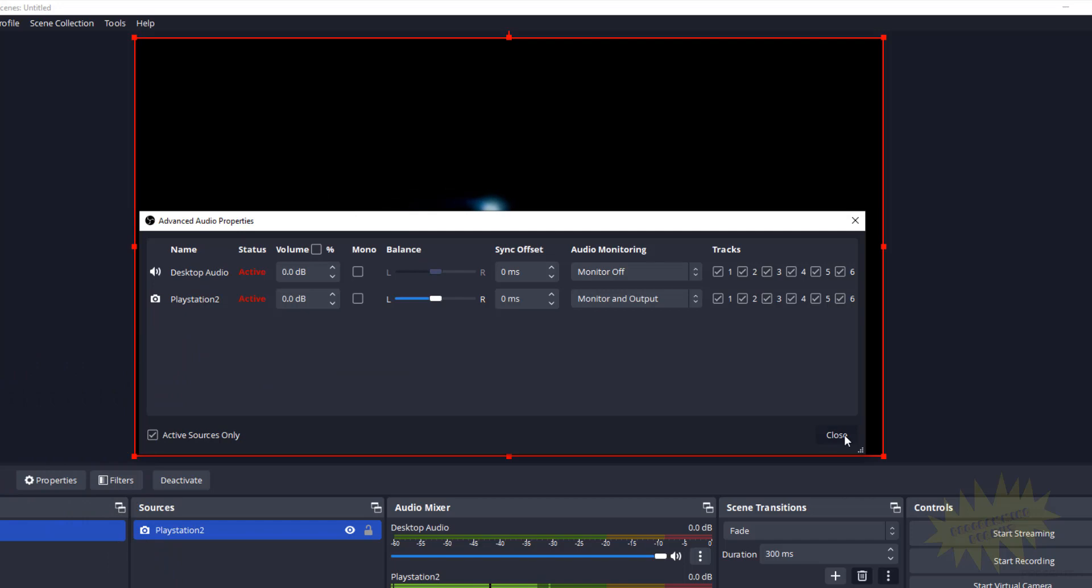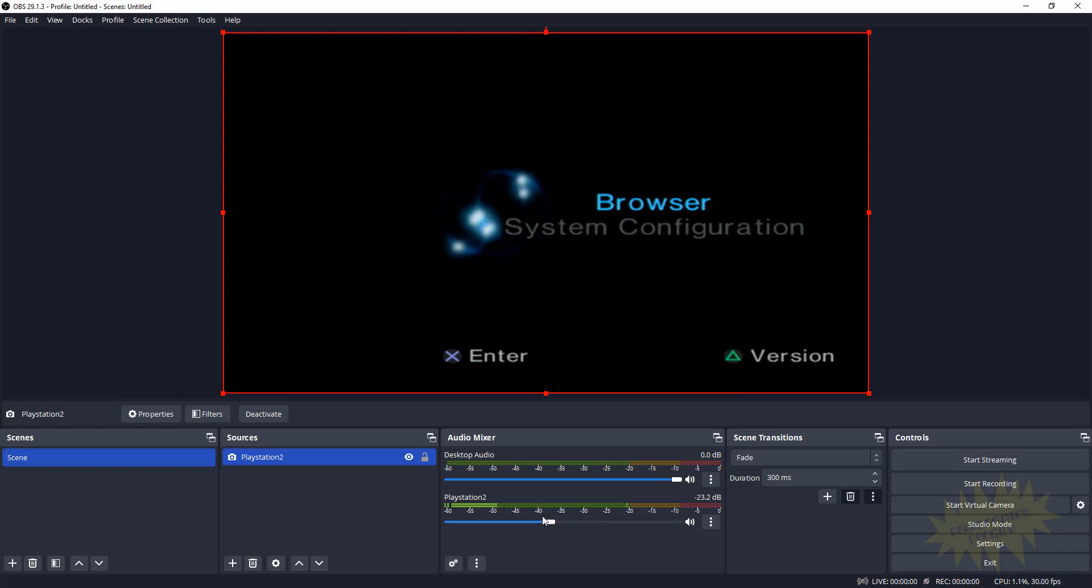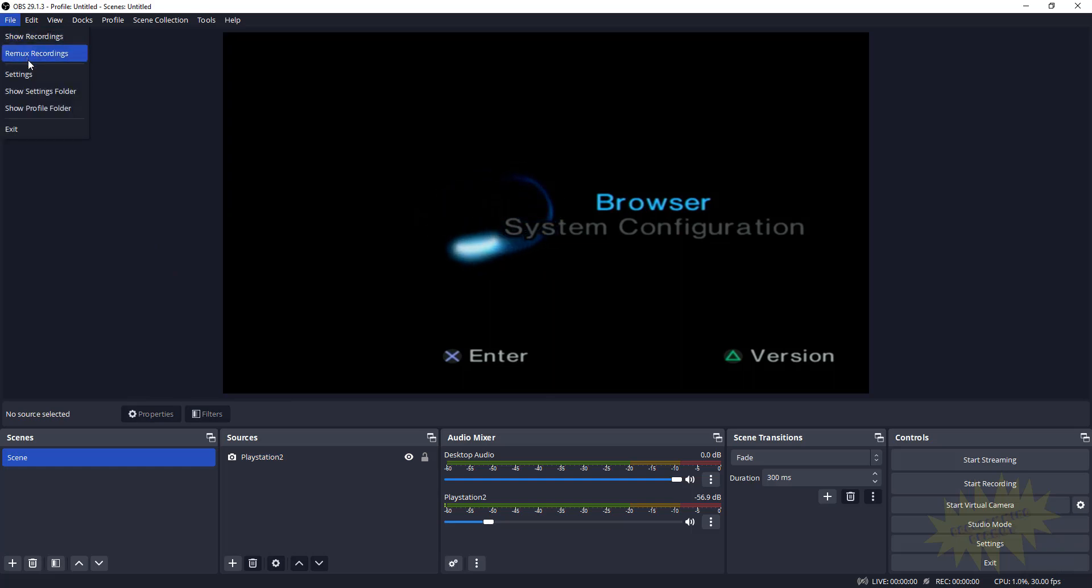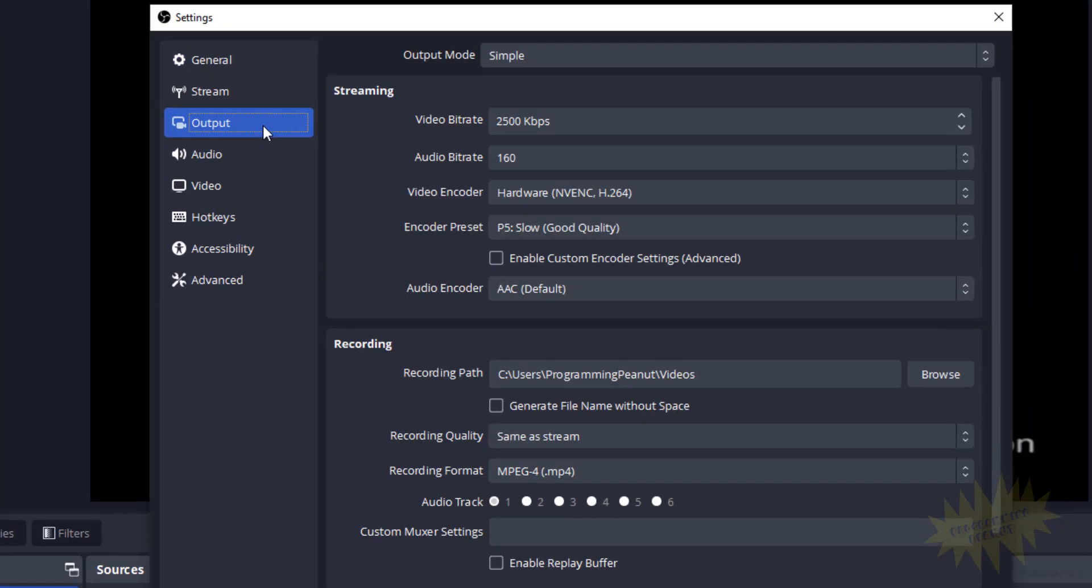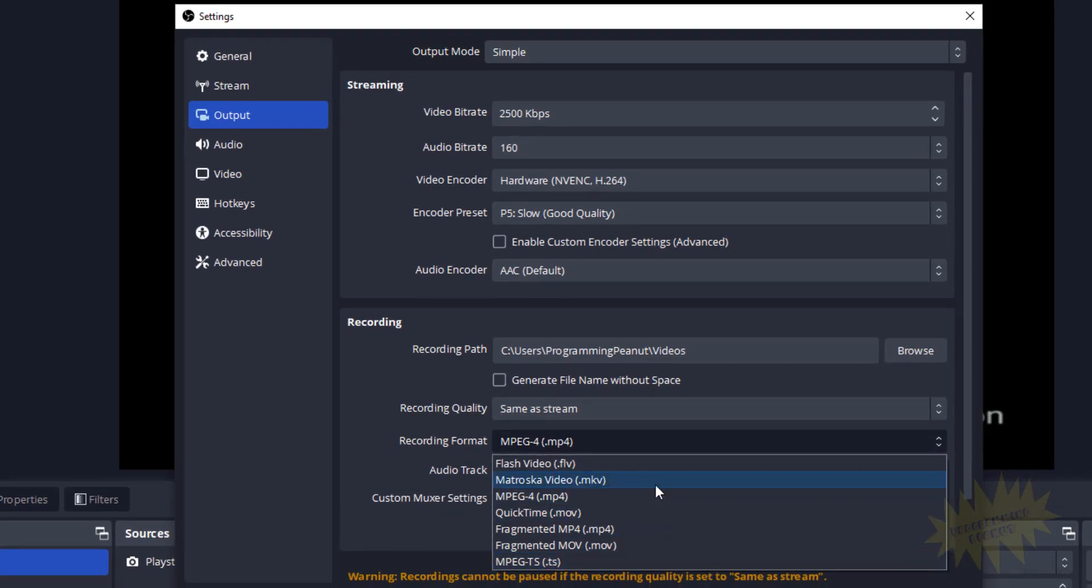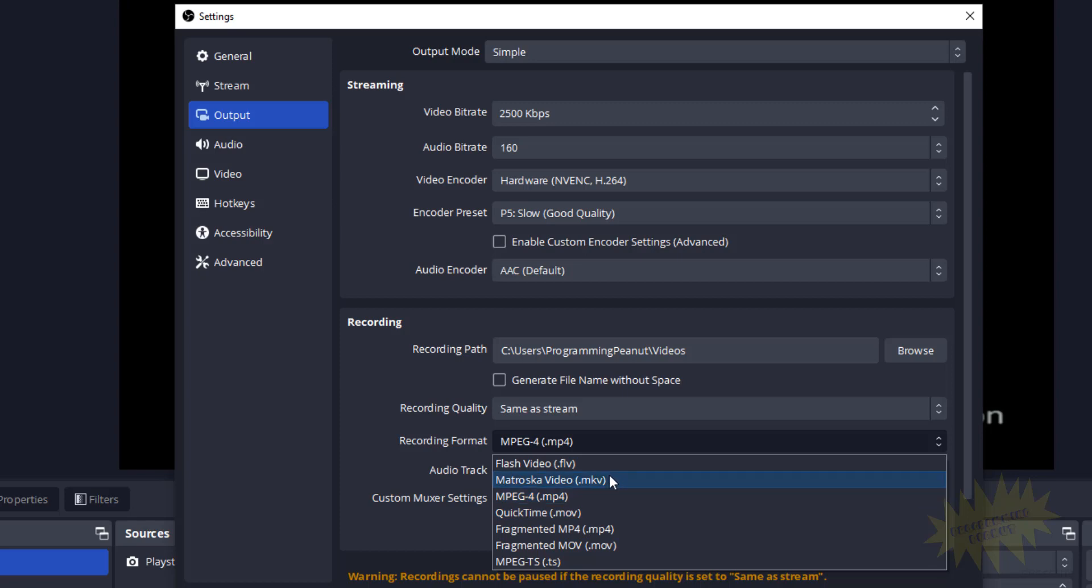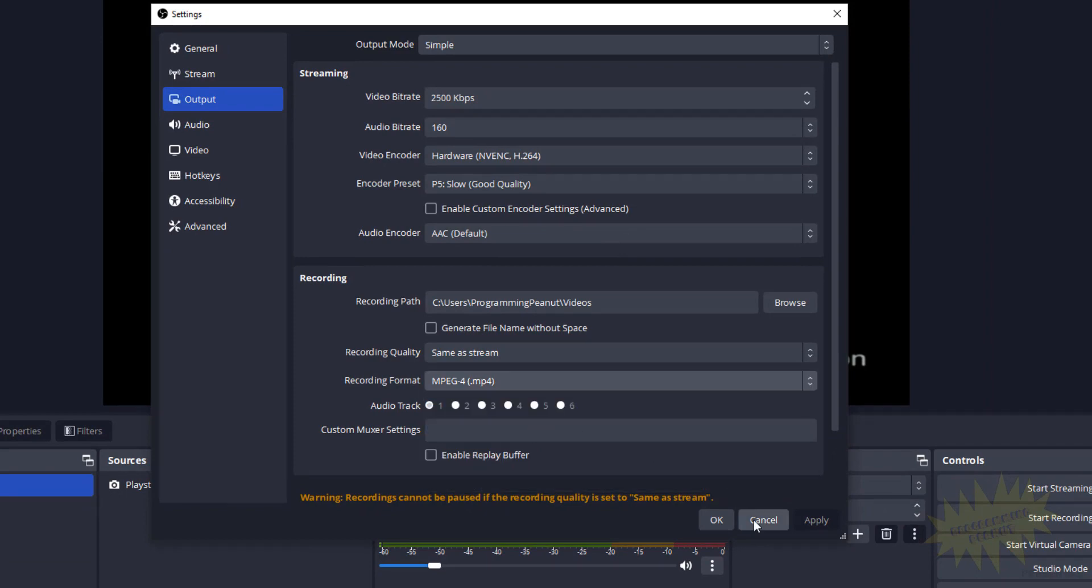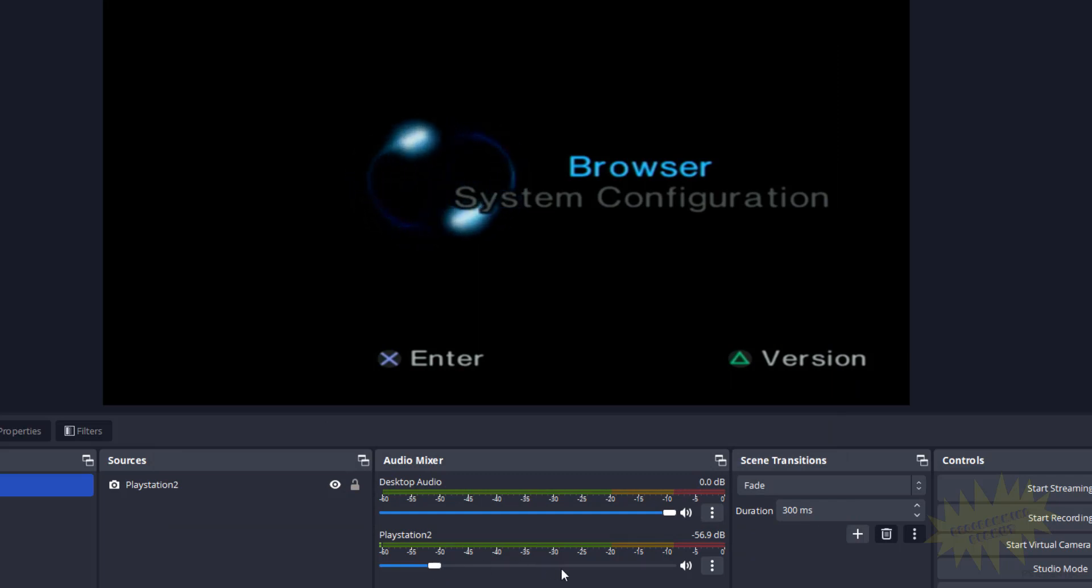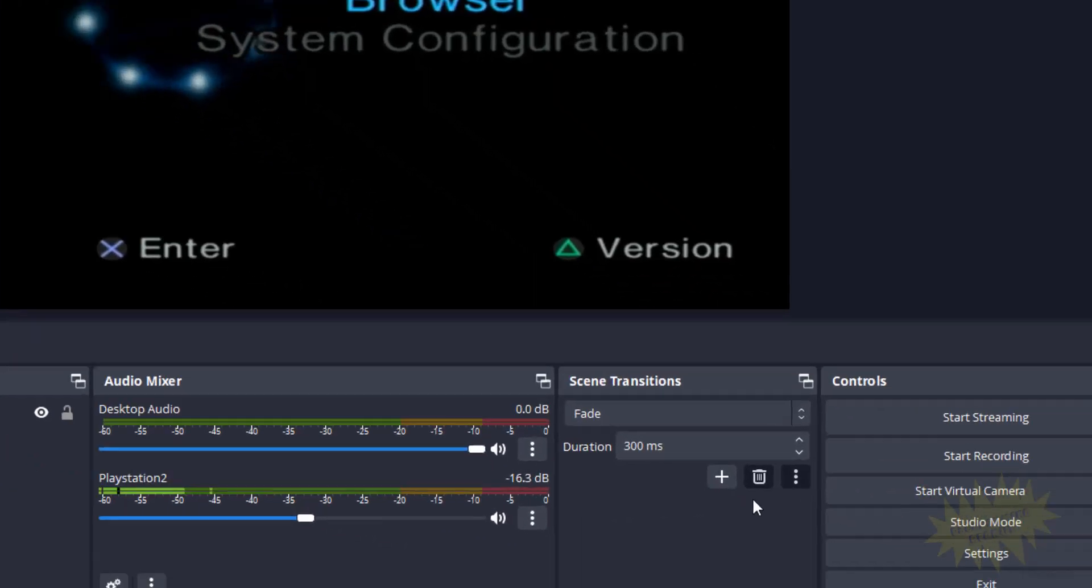And then click on Close. Now before we start recording, let me just lower the volume on this a little bit. If you want to change the format, go to File, Settings, and then go to Output. And then down here where it says Recording Format, you can change it to something else, because the default is usually this MKV format. But for me personally, MP4s are easier to work with, but you can choose whatever format you want from here.